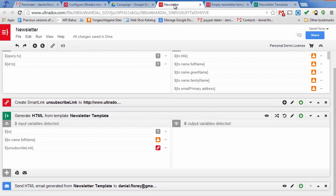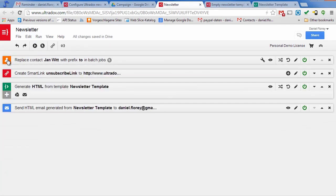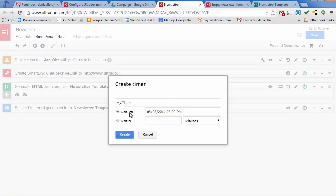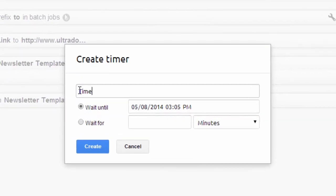Let's recap what we did. We've created a simple email campaign, sending out mails to our Gmail contacts and included a personalized smart link into each email. Let's check out another great feature of Ultradocs. We can add a timer to schedule our email campaigns. You can for example send out a follow-up email after several days.